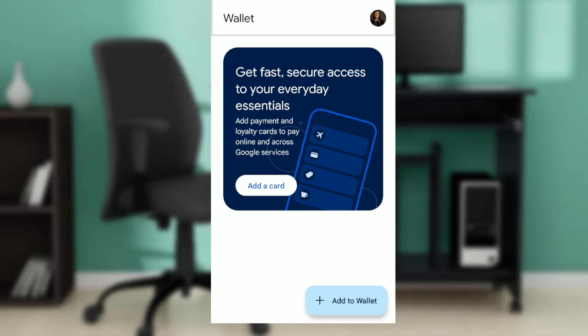Once you create an account, it's going to take you to the home page where you can navigate through the functions to do whatever you want in your wallet. This is pretty much how to add a transport pass to your wallet.